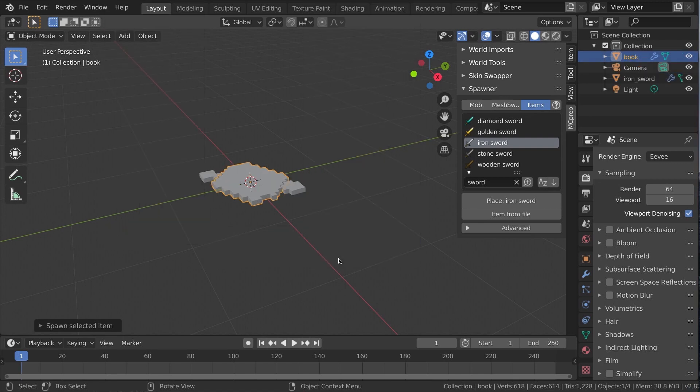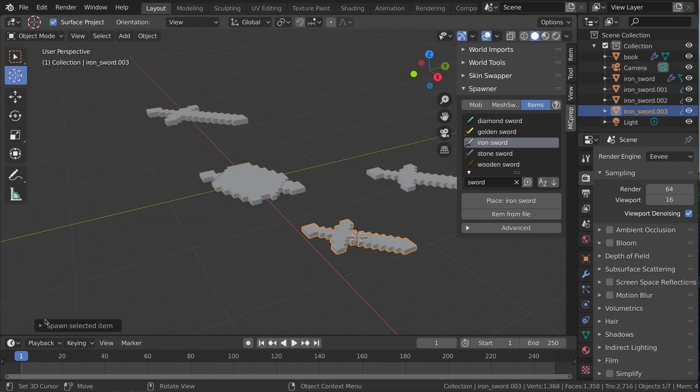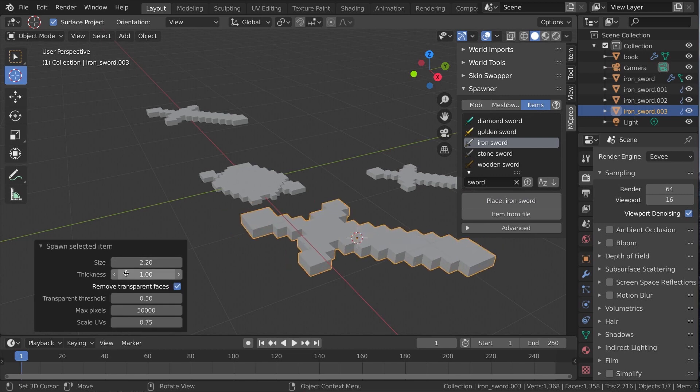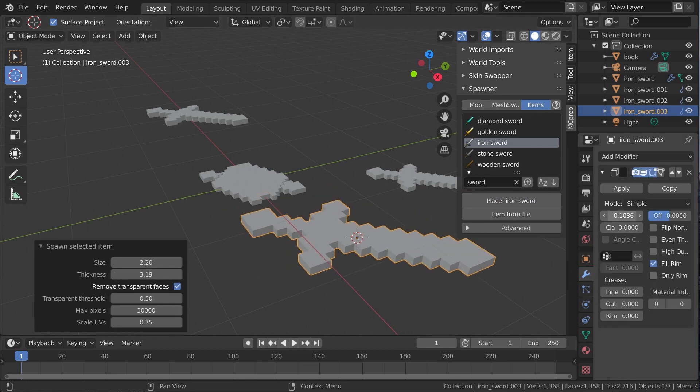Like anything else, items are placed at the 3D cursor location. After spawning, you can expand this menu to adjust settings, or later adjust thickness with the solidify modifier.